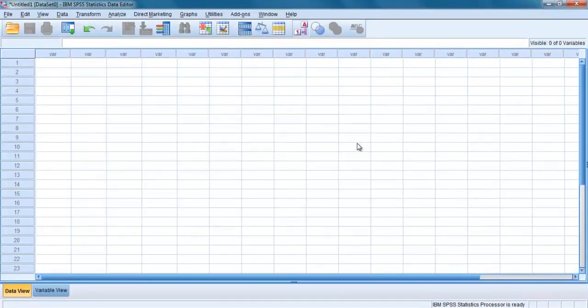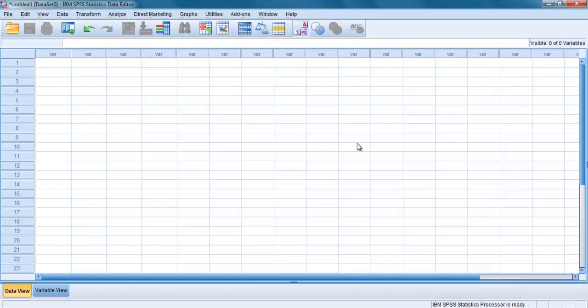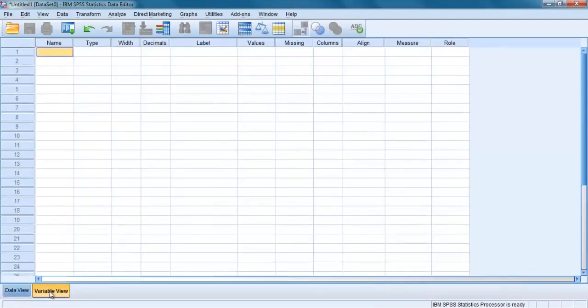Before you can enter your data, you need to tell SPSS about your variable names and coding instructions. This is called defining the variables. You will do this in the data editor window. The data editor window consists of two different views: data view and variable view. You can move between these two views using the little tabs on the bottom left hand side of the screen.